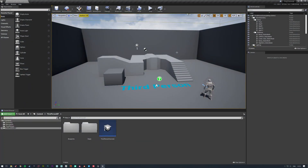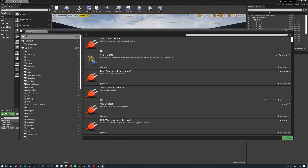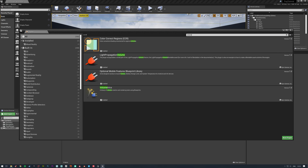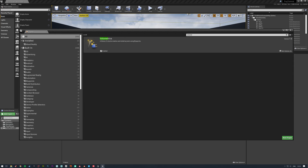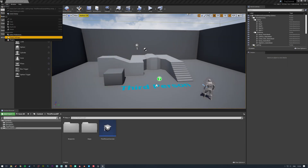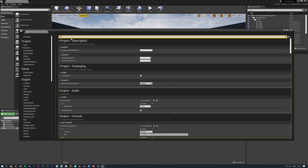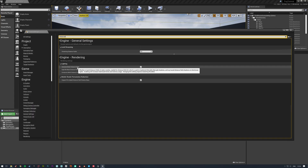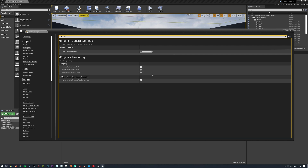In terms of project settings, this is just the standard third person template project. You will need to make sure that you have enabled two plugins. So go into the plugins and type in volumetrics - make sure that's enabled. Out of habit I also enable the Niagara Extras. This isn't something we might actually end up using but it's always handy to have a few extra things inside Niagara just in case we need them.